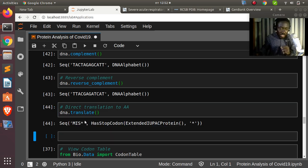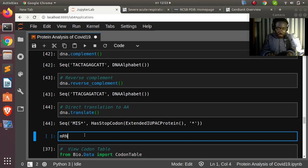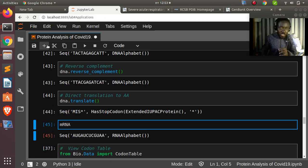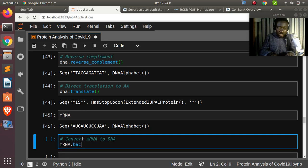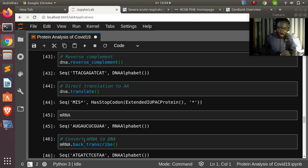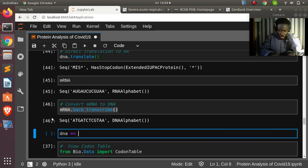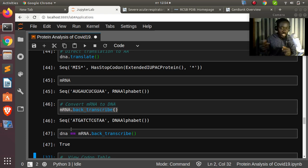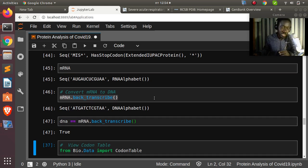You can also do back-transcription — converting an mRNA back to DNA: mrna.back_transcribe(). This returns the original DNA sequence. Comparing back_transcribe() output with the original dna gives True, confirming they match. That covers basic sequence analysis and protein synthesis with BioPython.